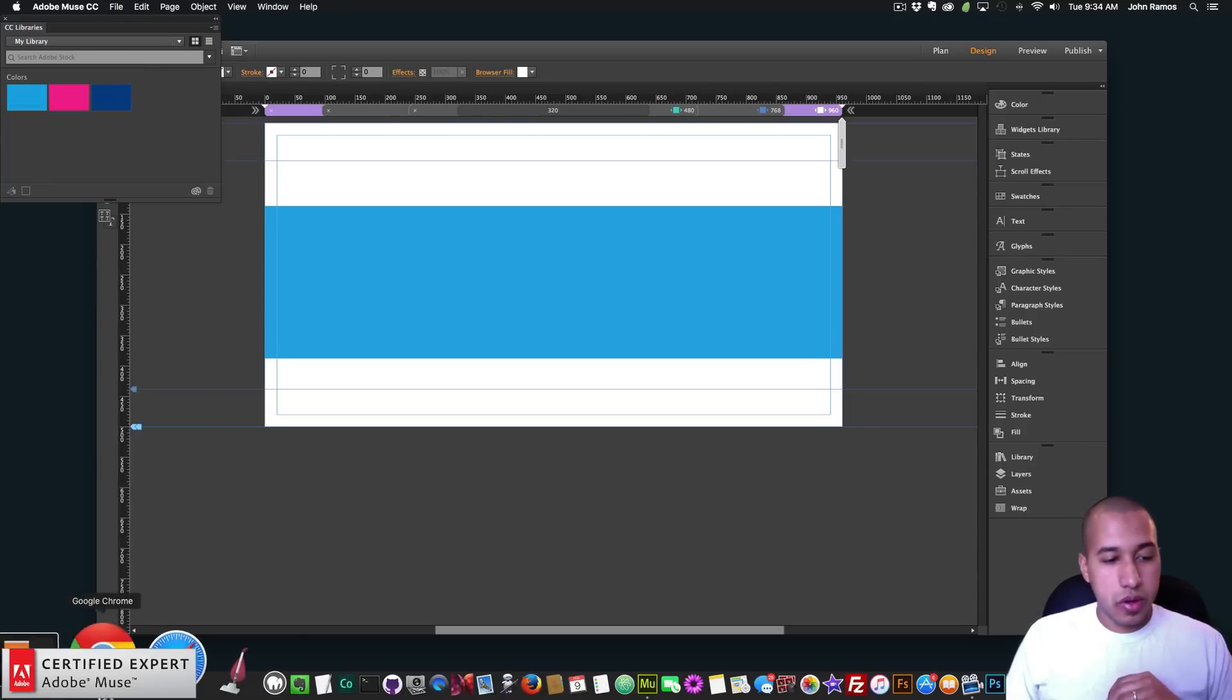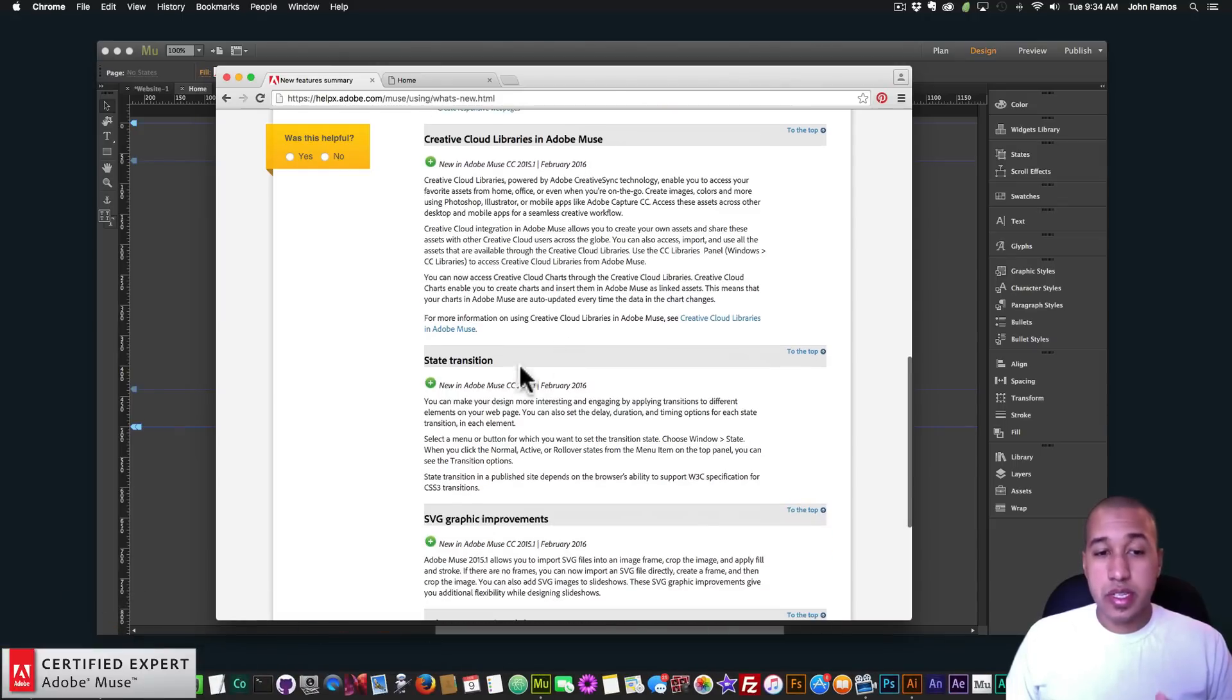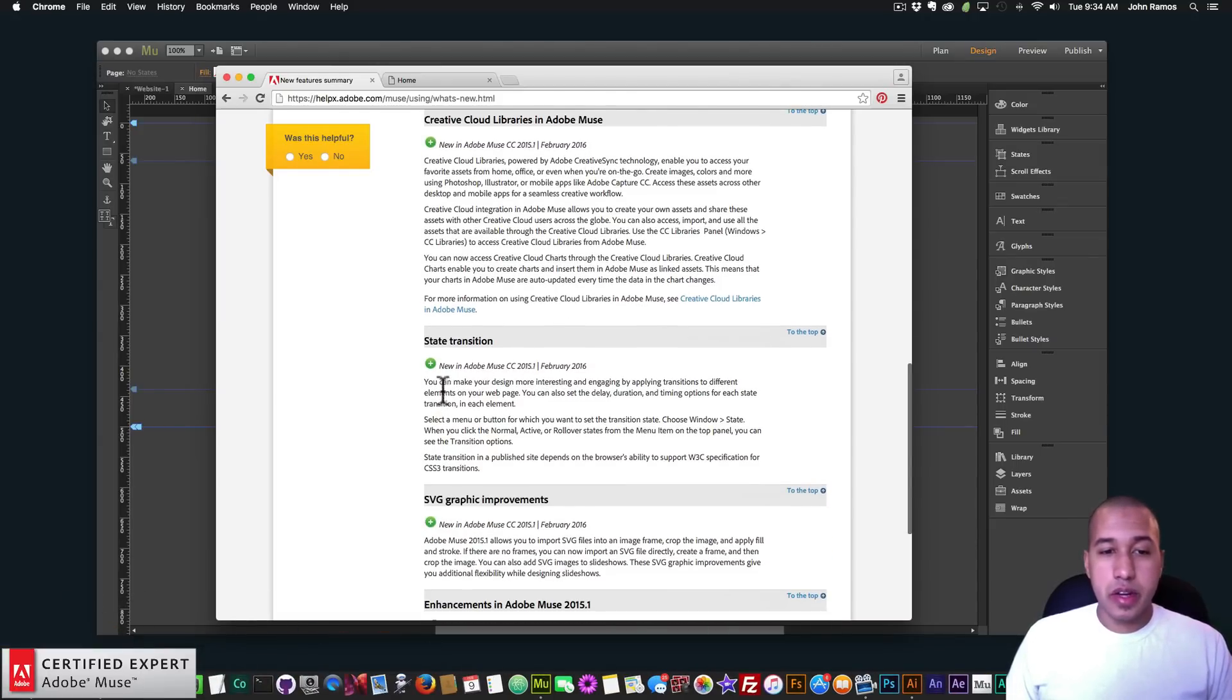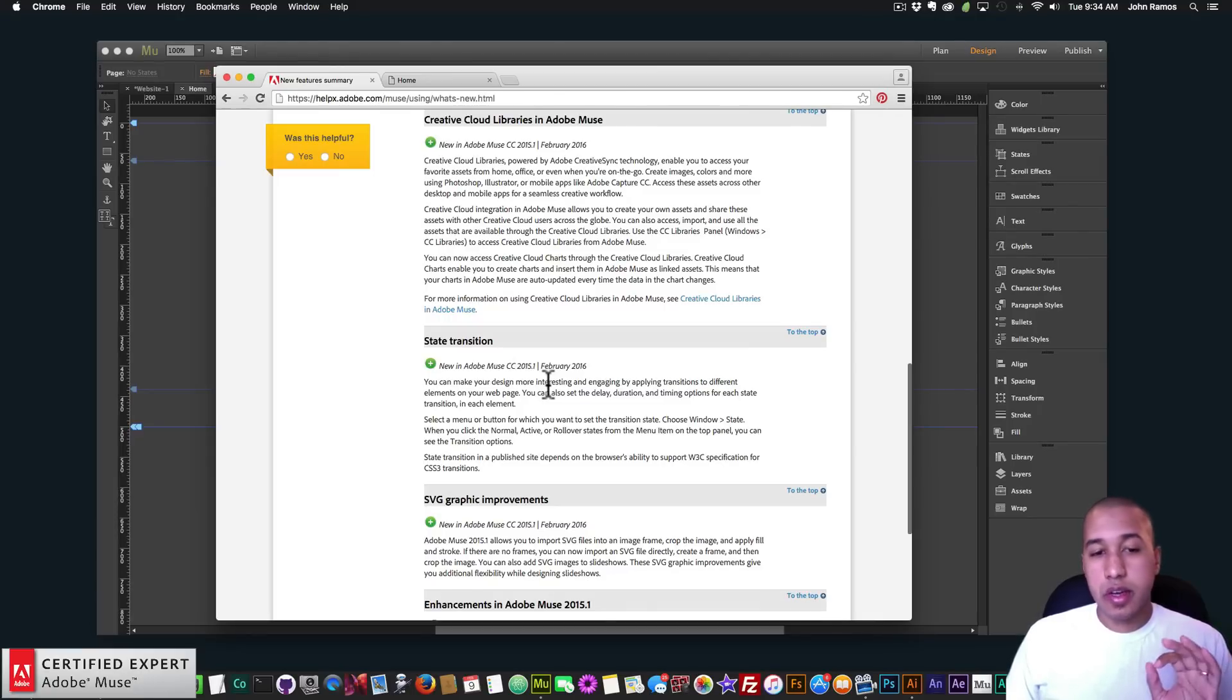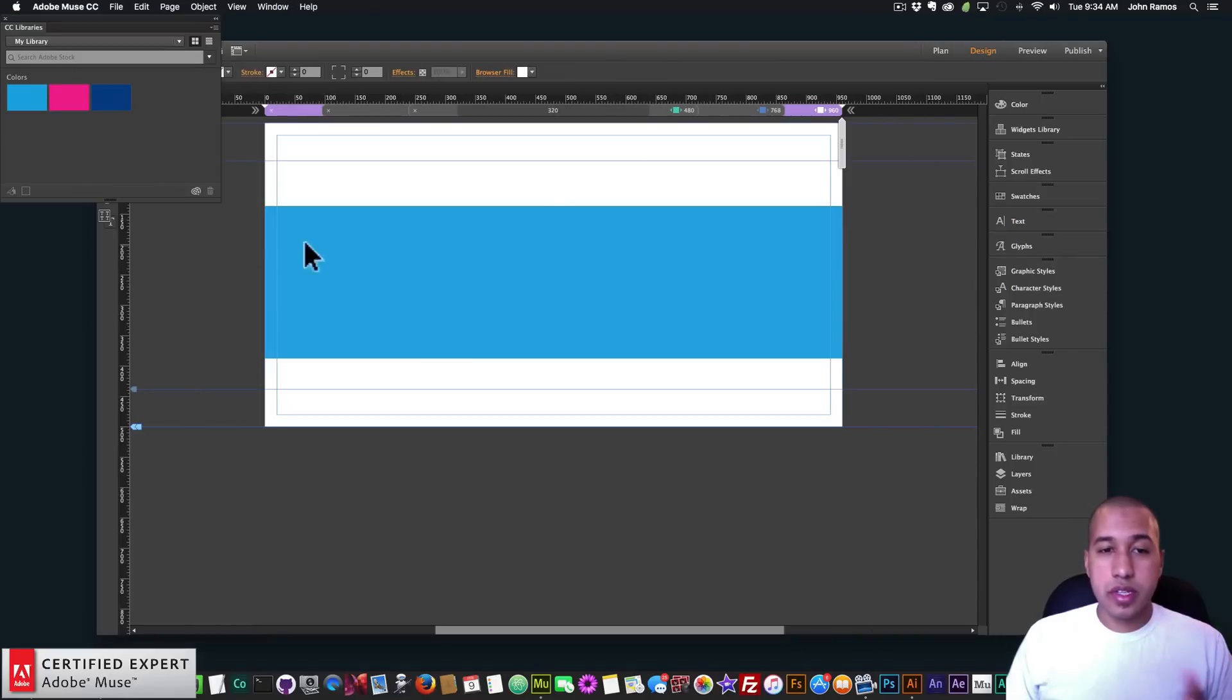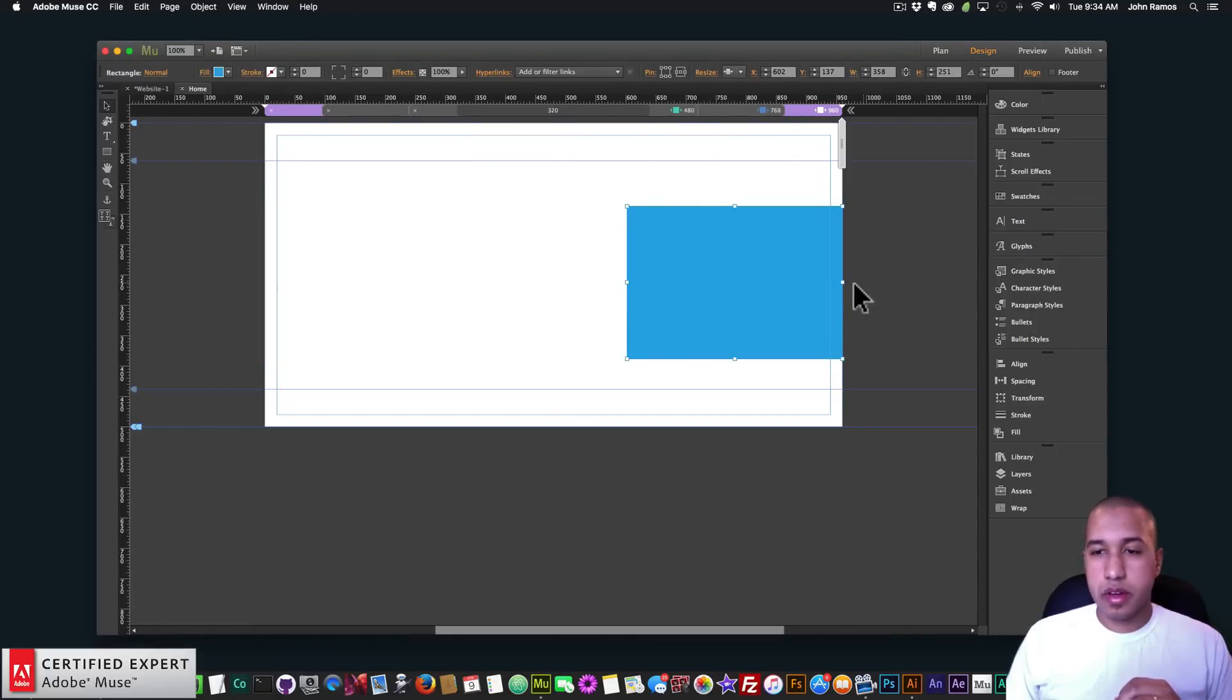Okay, I'll go to the next one. The next one is State Transition. Here it says you can make your design more interesting and engaging by applying transitions to different elements on your web page. You can also set the delay, duration, and timing options for each state transition and each element. So this is a lot of fun, so let me just close this here.